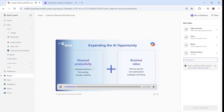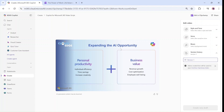As you can see, expanding the AI opportunity means increasing personal productivity, individual efficiency, and time saving. It somehow takes what it understands from the presentation and describes it.